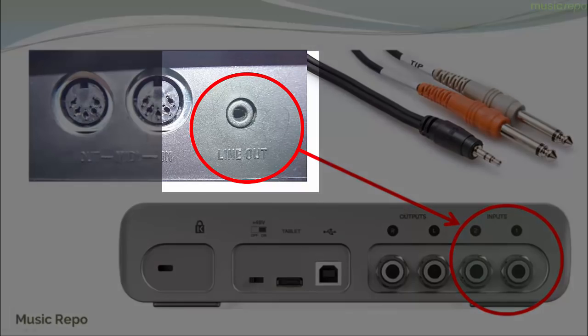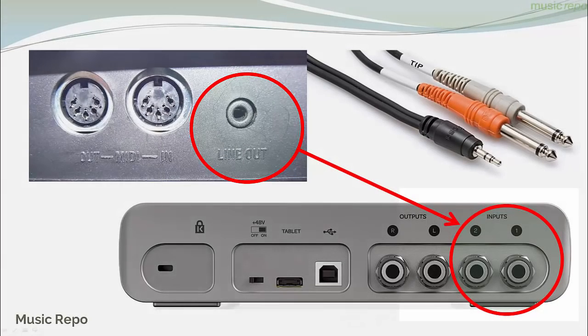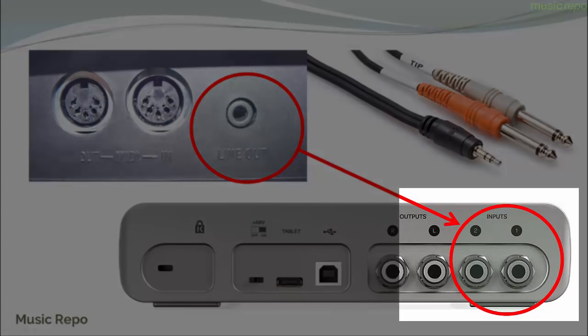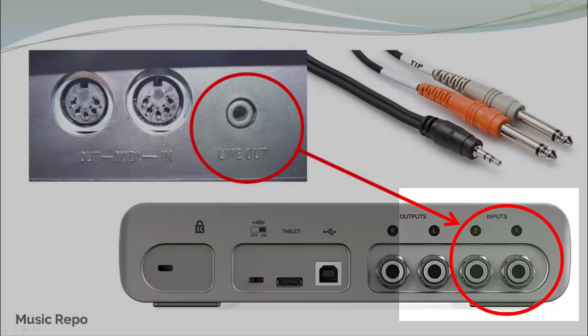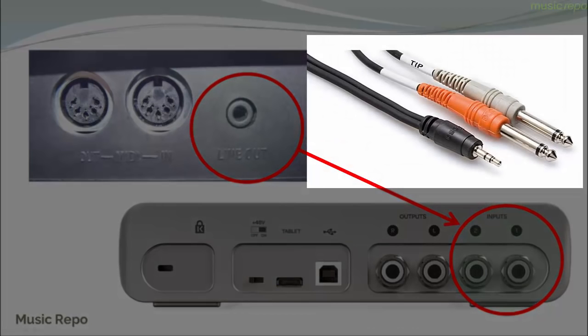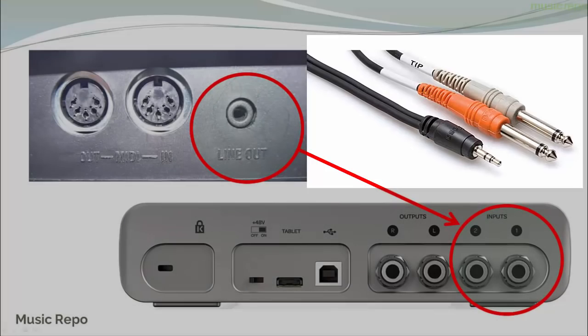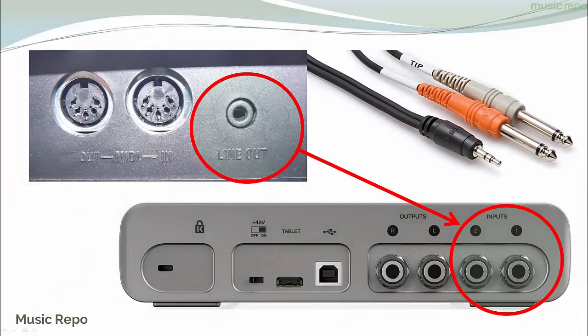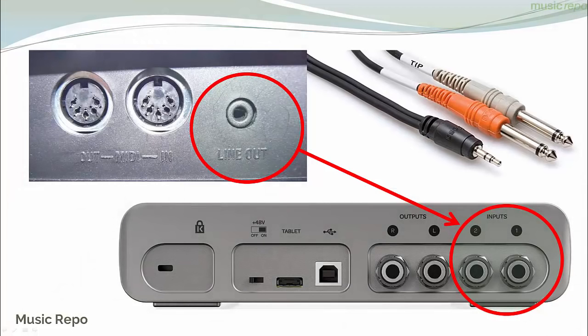I've got the line out from the back of my keyboard connected up to the two line inputs on the back of my interface. I've got a Y cable with an eighth of an inch mini jack at one end and two quarter inch mono jacks on the other end. That will connect the two things up and that's how I'm making the recording through my interface.